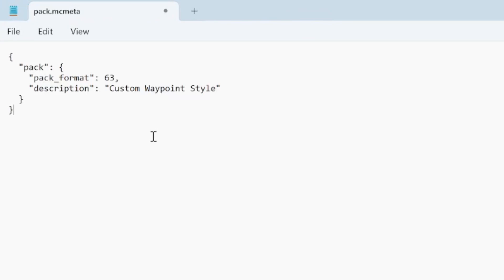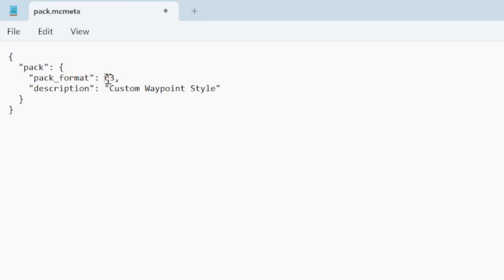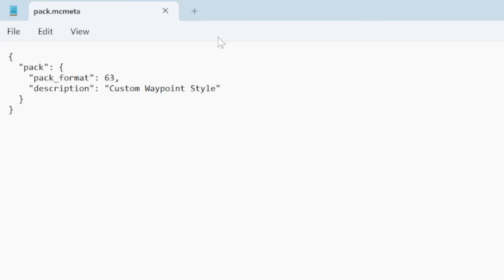Open the pack.mcmeta file as a text document and copy in the required text — I'll leave this in the description. It basically tells the game which pack format to use and provides a description for your resource pack. This pack format changes depending on your version, and I'll also leave a link to a Minecraft wiki page where you can check which pack format works for which version. For 1.21.6 we use 63. Save the file and you've completed your pack.mcmeta.